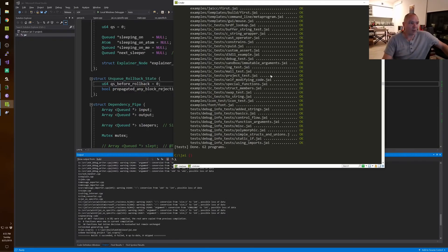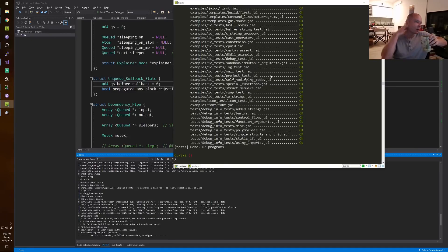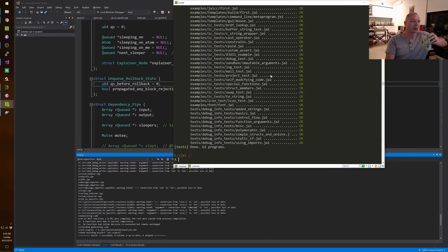I mean, up to the standards of the day — not compared to today. But I could write non-trivial programs on a home computer that were exciting and interesting. And there was no BS involved in any of that. It was very direct.